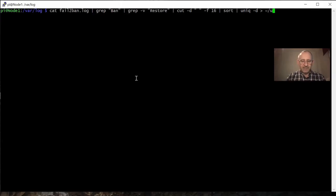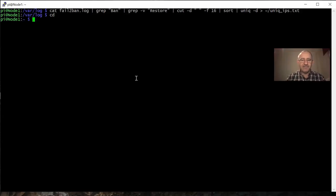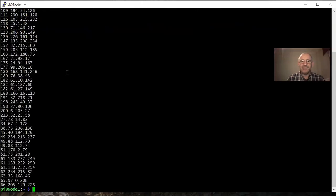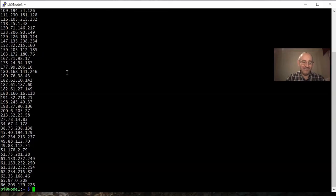I'm going to write that output to a text file. I'm in the log directory and don't have write permission there, so I'll redirect it to my home directory using the tilde and name the file 'unique_ips.txt'. Hit enter — looks like nothing happened, but if I go to my home directory and list the files, there's the file. I'll cat it to confirm, and there I have a list of all IP addresses that have repeatedly tried to access my server in the last 20 days. I'll use these to blacklist them from accessing my computer.